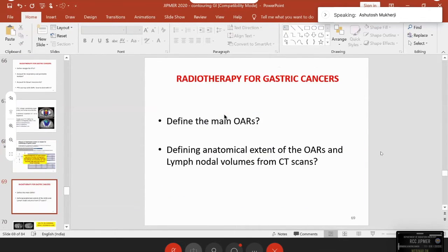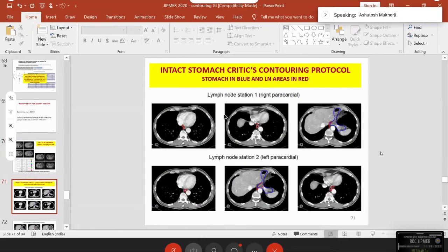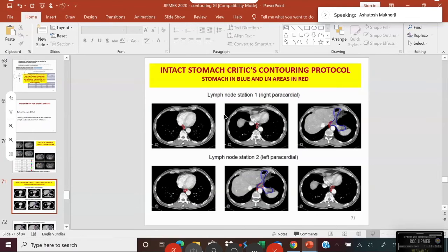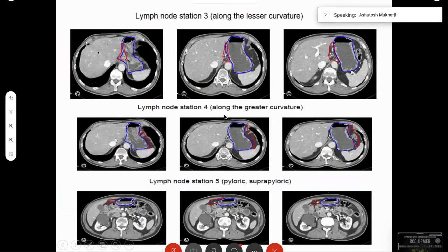The right and left gastric nodes along the gastrohepatic ligament come down and slope towards the left gastric artery. We have to include those areas — going down, it is better to take a sleeve of the liver rather than suffer the risk of recurrence.